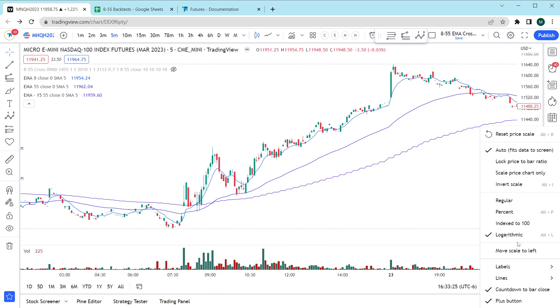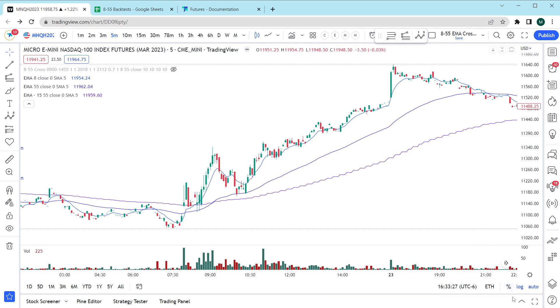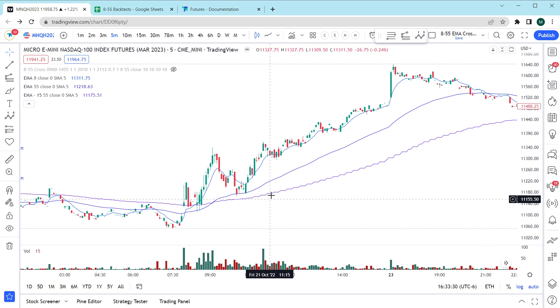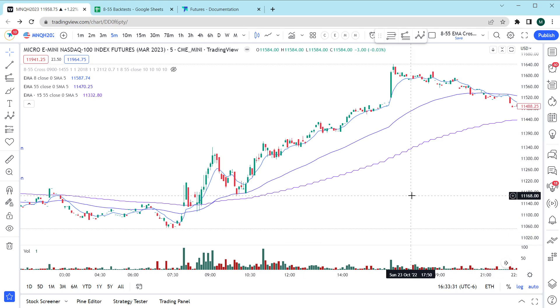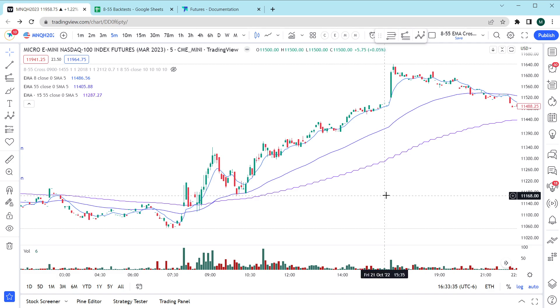One thing to confirm on your charts is that you have it set to logarithmic and also be set down here by hitting log and that the tools you use for Fibonacci are set up on the log scale as well.